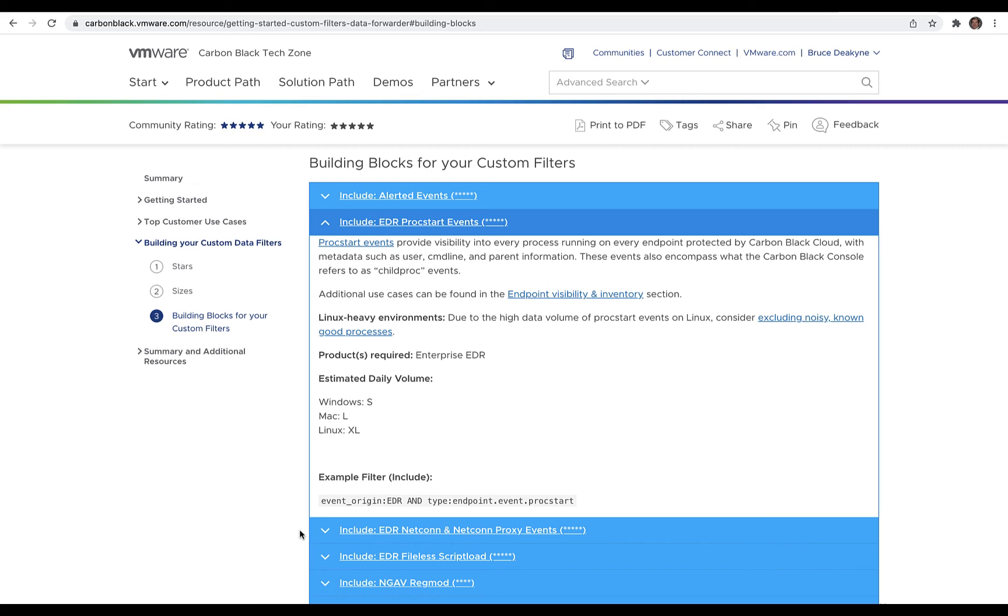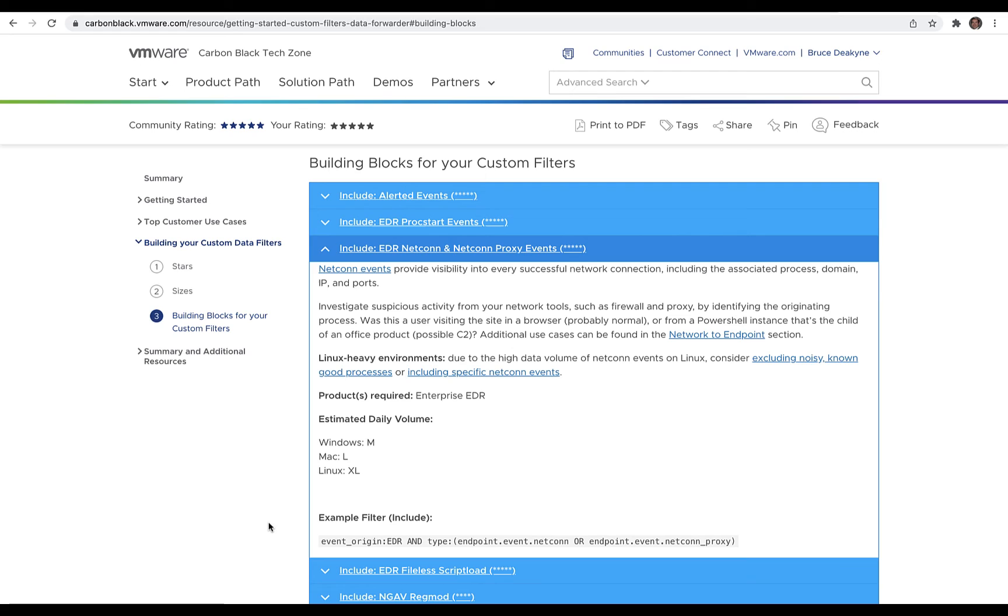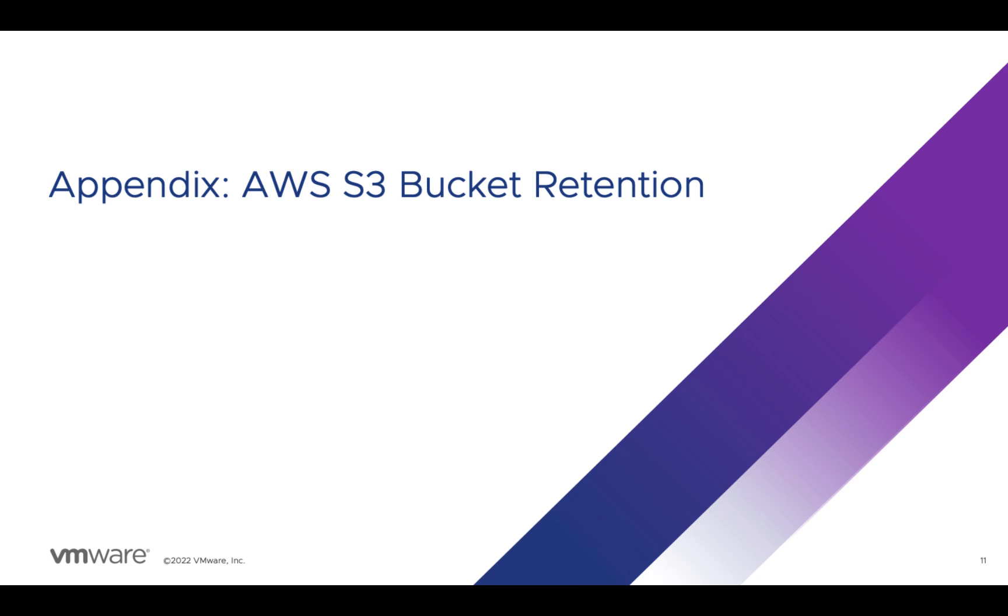ProcStarts provide visibility into everything running across your environment. And if you have network datasets in your SEM like firewall, IDS, and proxy, NetCon events can help you tie those datasets to the actual process that created the network activity.